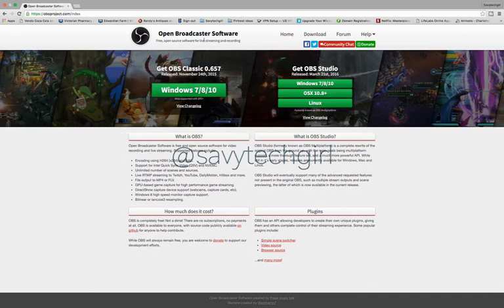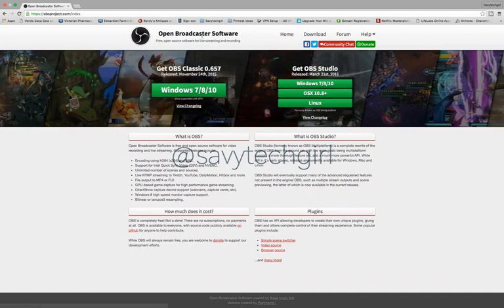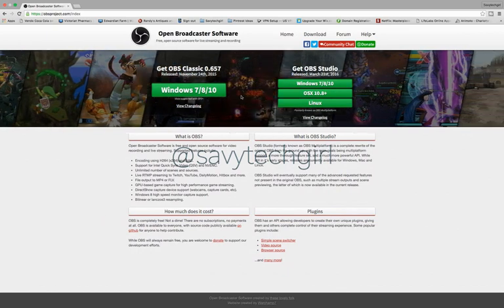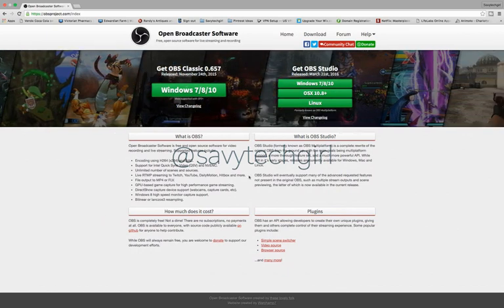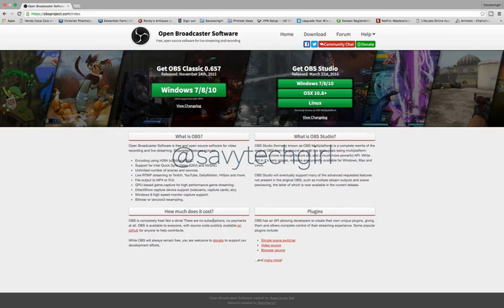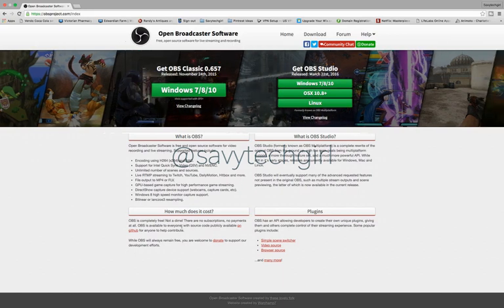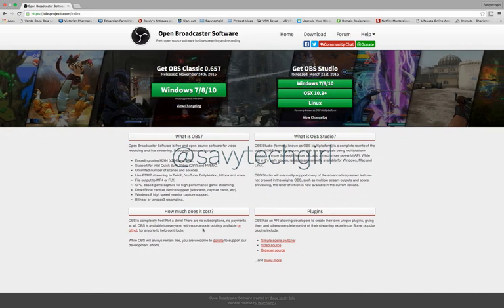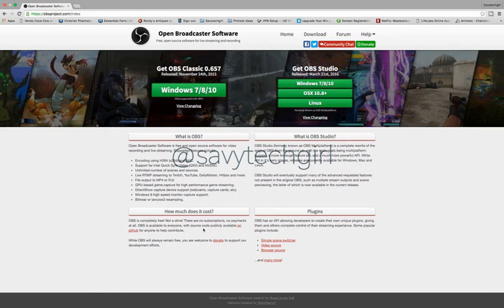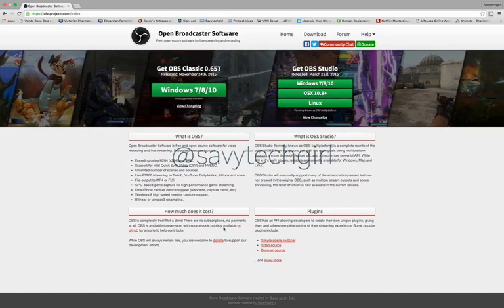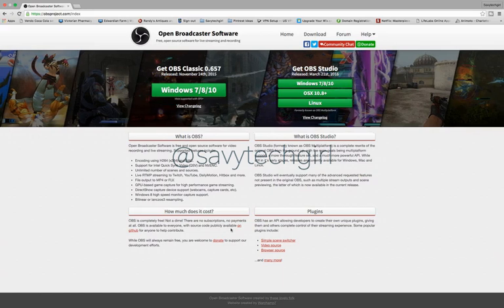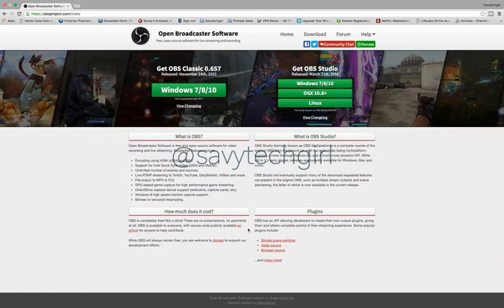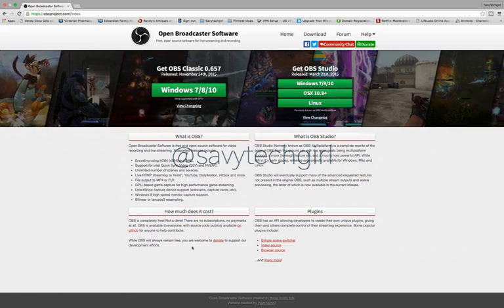So it's called Open Broadcaster Software. There is no cost for it. It's not a dime. It says here there's no subscriptions, no payments at all. It's available to everyone and the source code is publicly available. So it's on GitHub for anybody who would like to contribute.